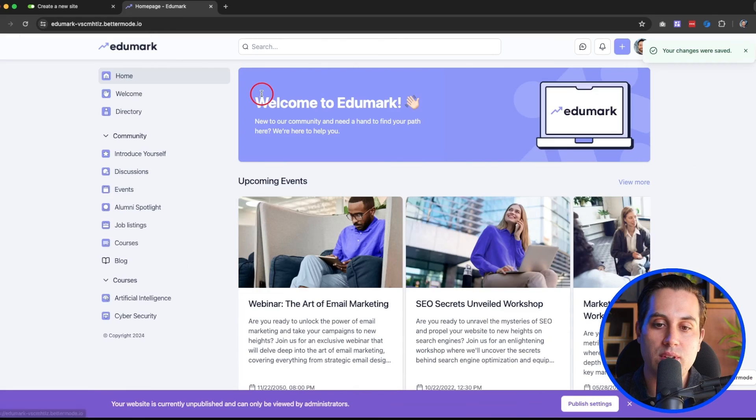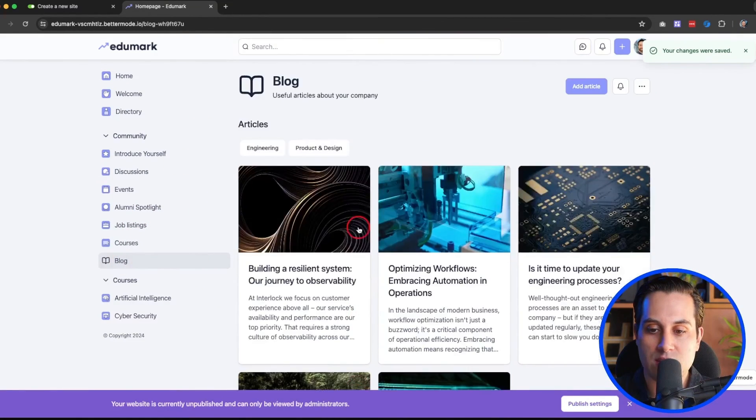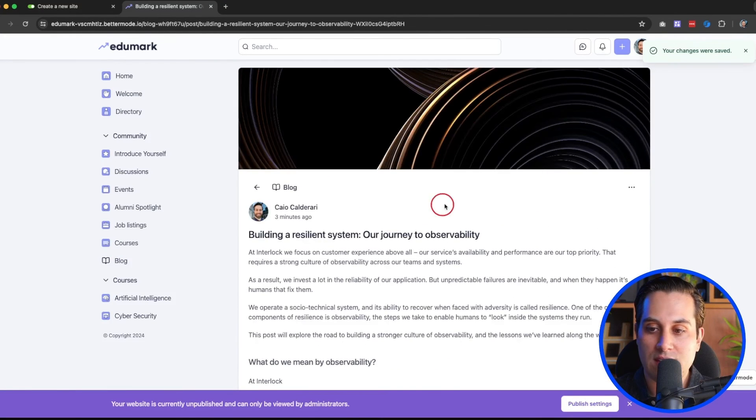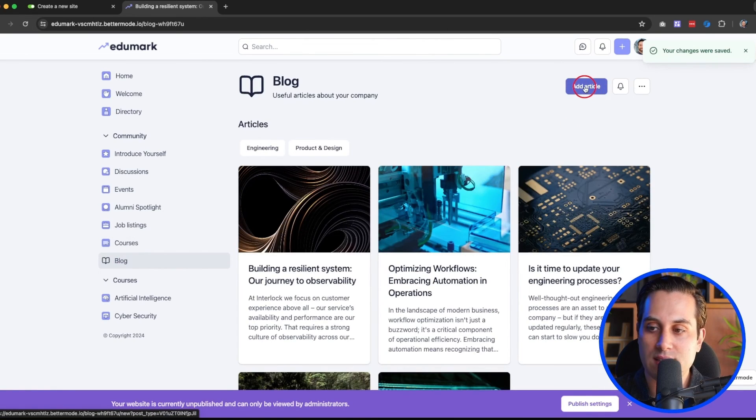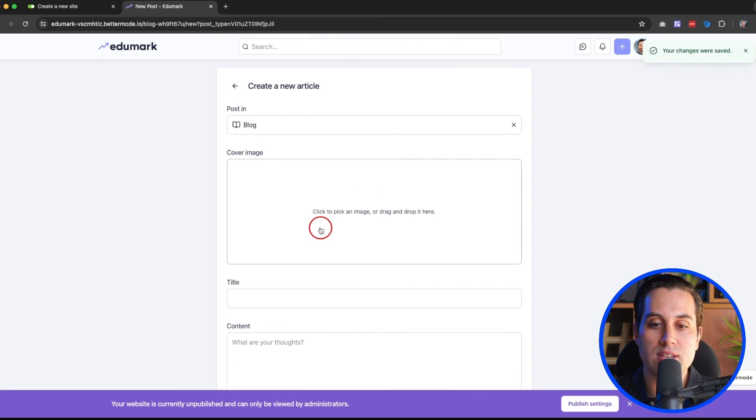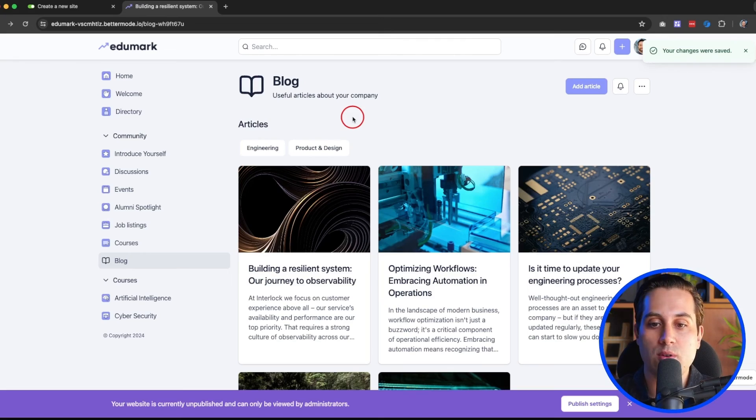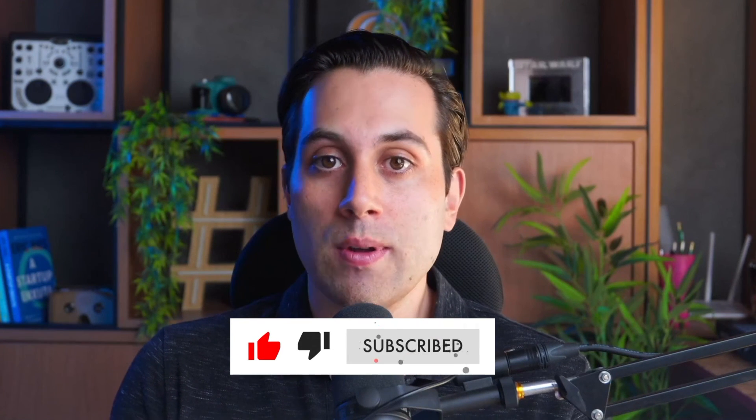I can also customize minor details and change the title order or other things as well. Once I'm done with all the changes, all I have to do is click Save Changes and everything will be applied to my project. The Blog page is now available, and if I go back to Community I can see this new page — people can access it, read articles, and do everything they need. I can also write new articles by clicking this button and control who inside this project can create posts — just me as admin, or other people as well.